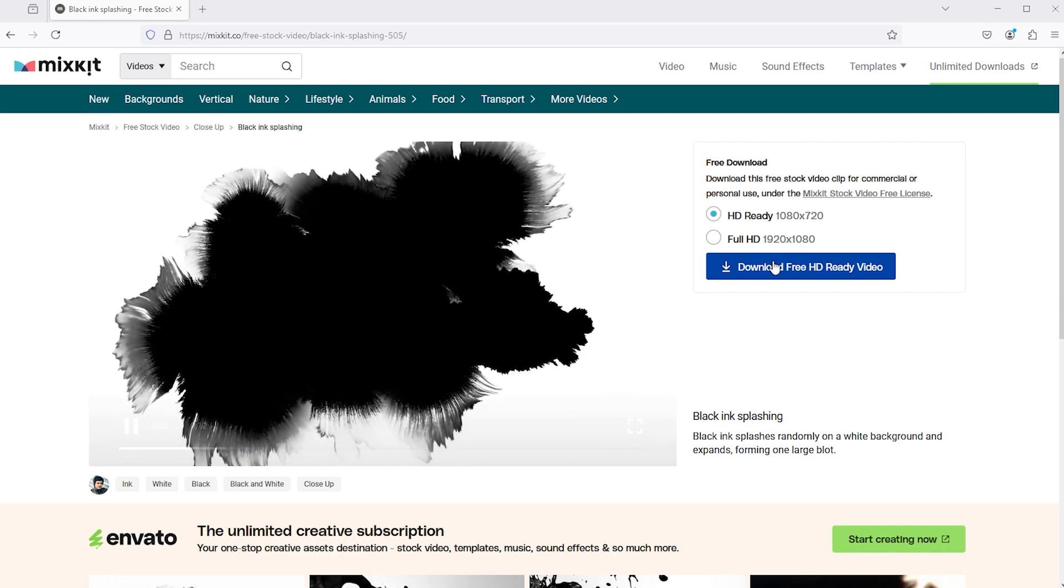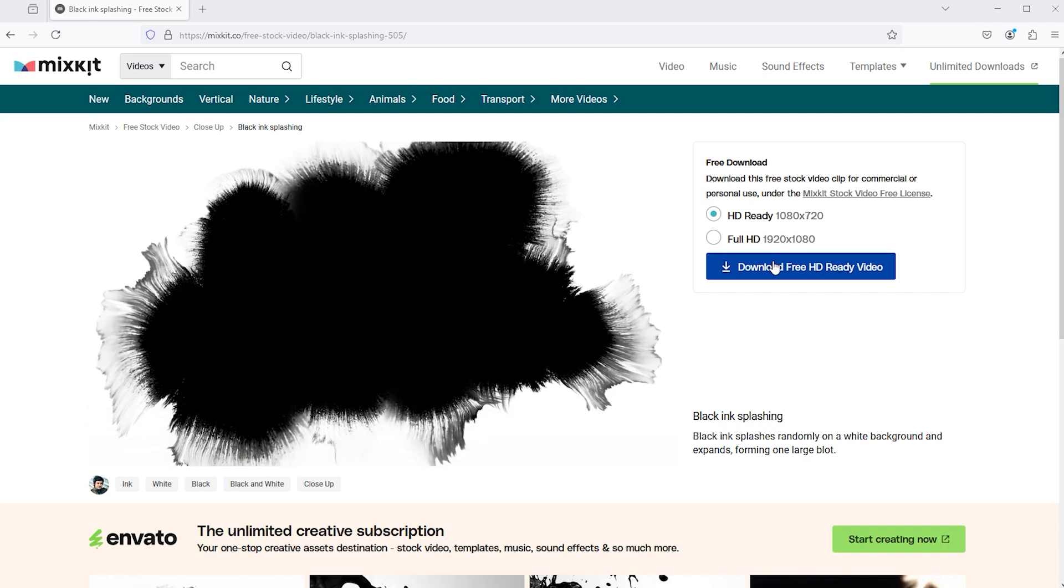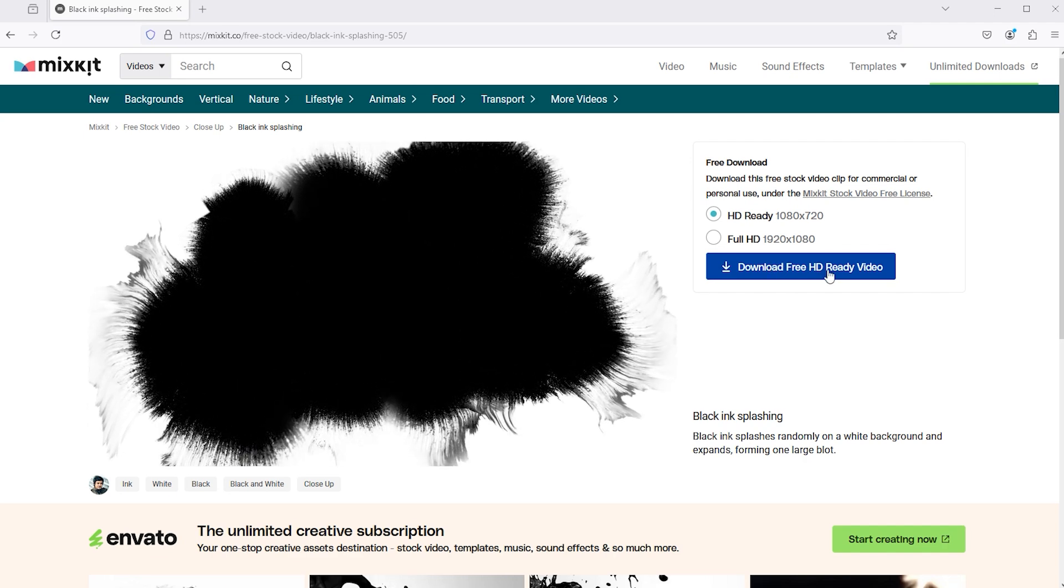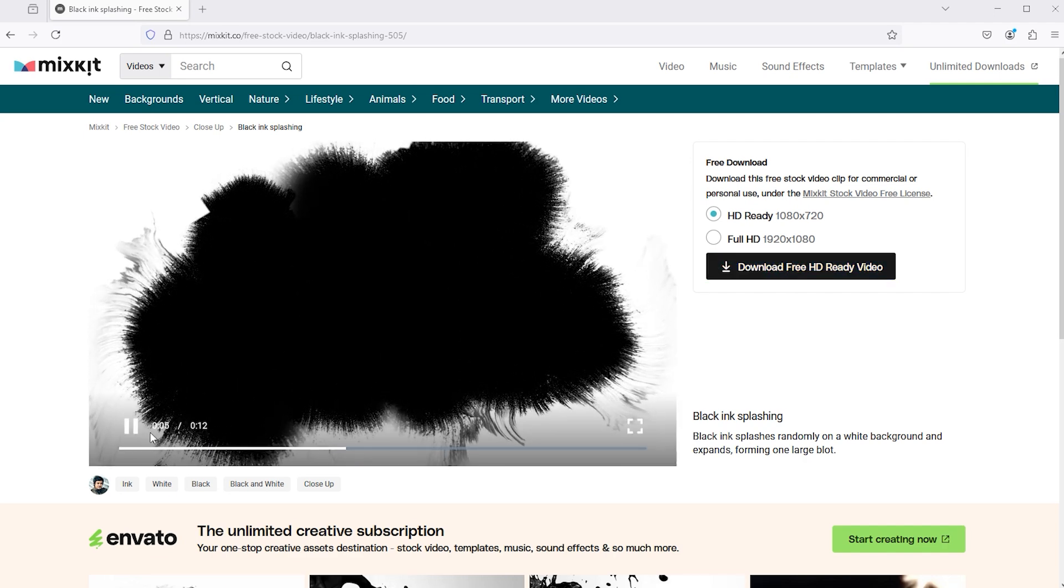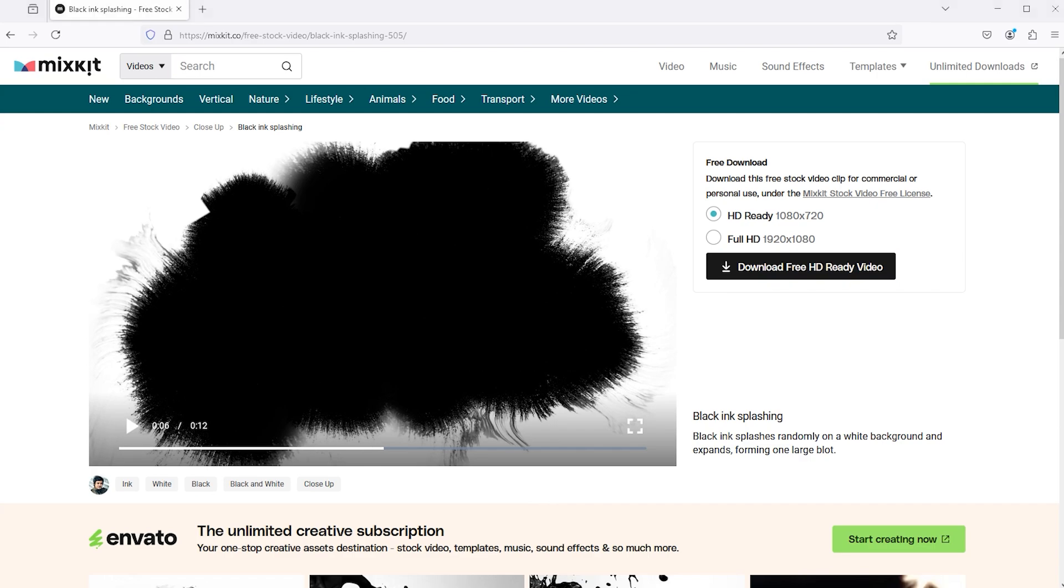First, download the Ink Splash video from MixKit, the link can be found in the video description.